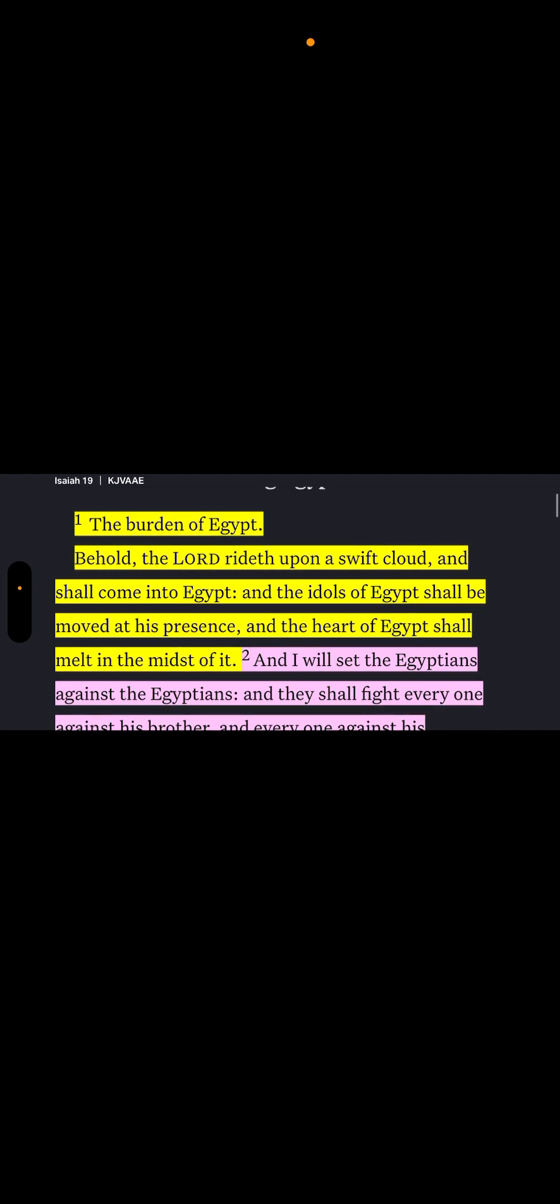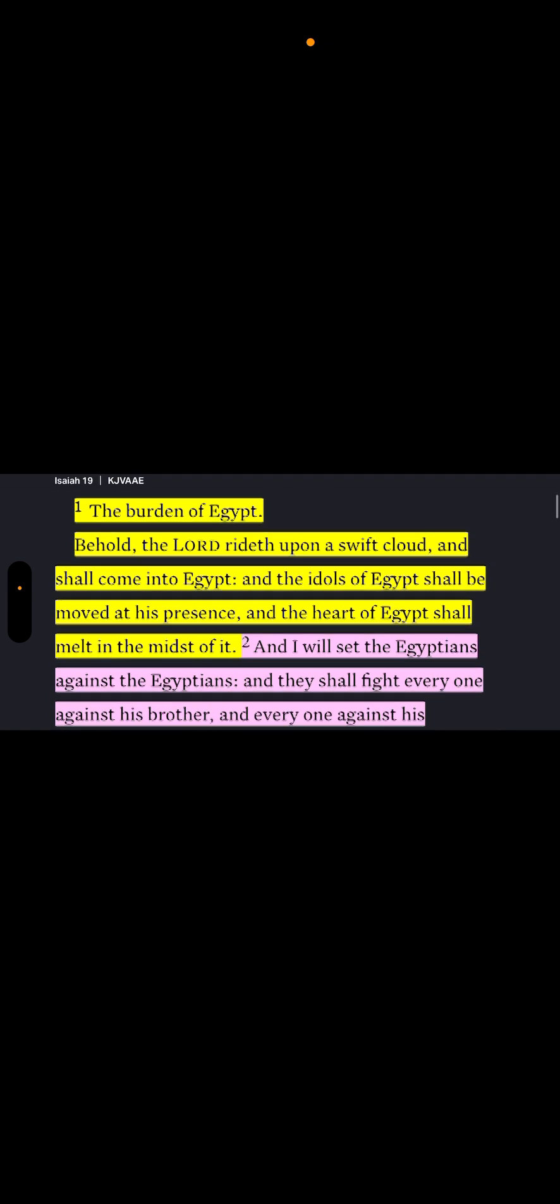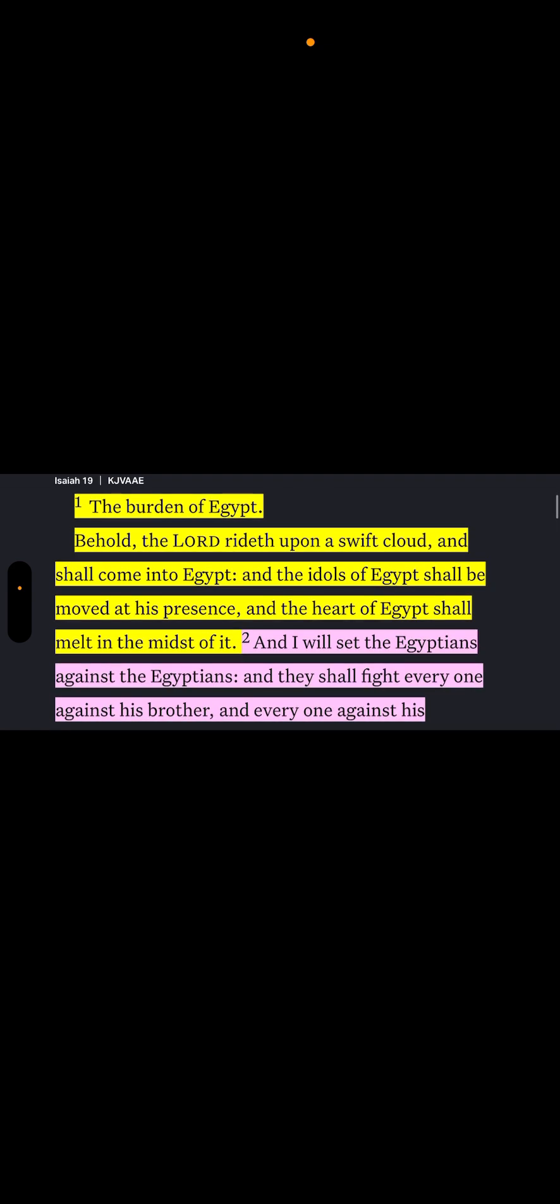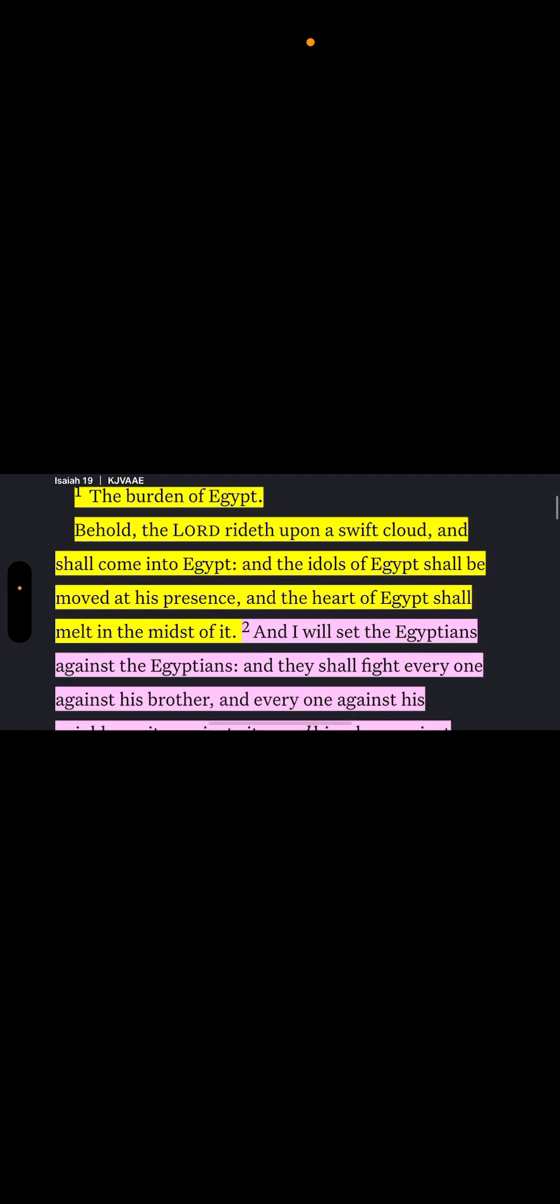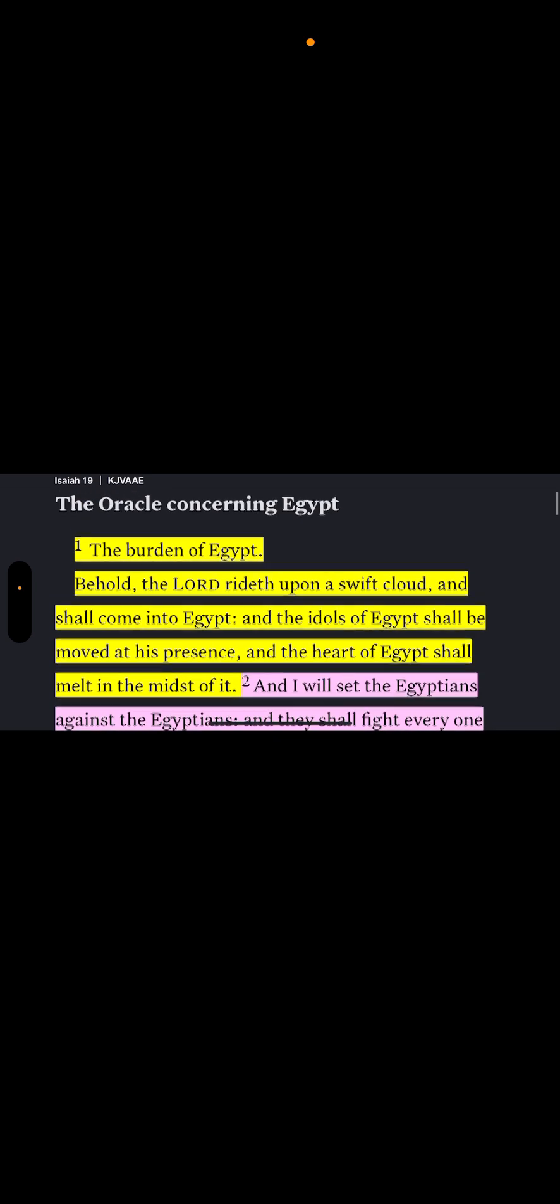Behold, the Lord, Yahweh, right up upon a swift cloud and shall come into Egypt and the idols. Remember, the gods of the earth, the gods of the nation are idols. And the idols of Egypt shall be moved at its presence, and the heart of Egypt shall melt in the midst of it. And this is what the heavenly father's going to do. And these devils, they know their time is up.